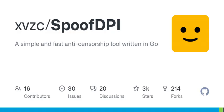Usage: spoofdpi [options]. Options include: --addr, --debug, --dns-addr, --dns-port, --enable-doh, --no-banner, --pattern, --port, --timeout, --url, -v, and --window-size.